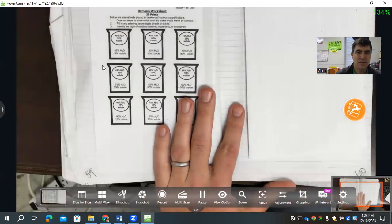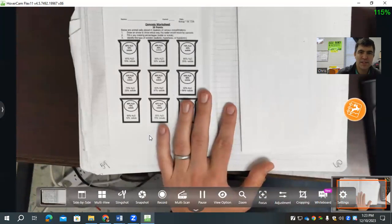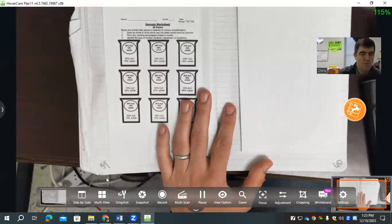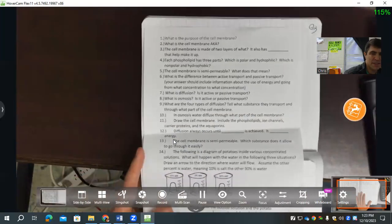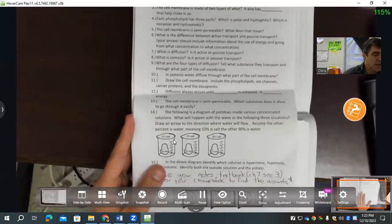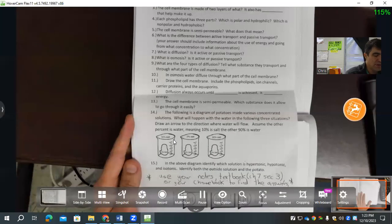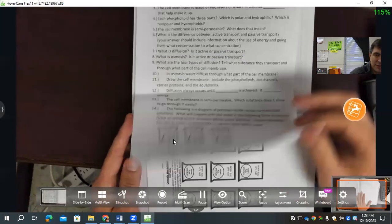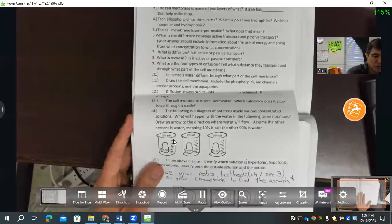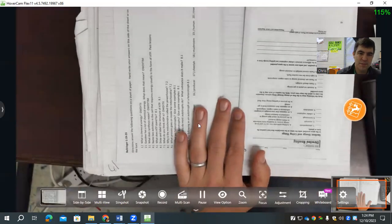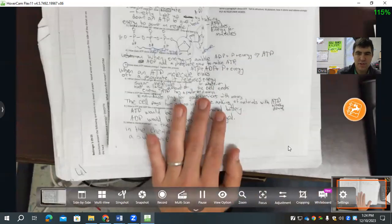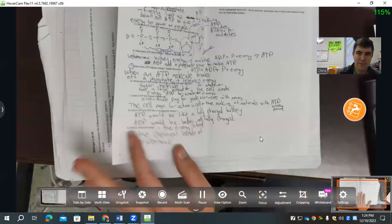Page 59 was the osmosis worksheet. Page 60 was the study guide for the cell membrane and cell transport test — your job was to do your best and work through the problems. Page 61 was the bell ringer about ATP. Page 62 was the notes on ATP and the ATP homework.